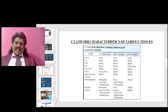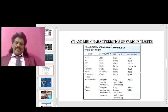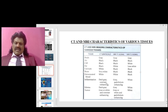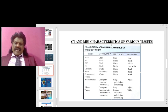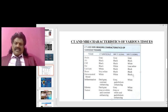Fat appears black on CT and white on T1 and less white on T2. Calcium appears white on CT and black on both T1 and T2. Bone appears very white on CT and black on both T1 and T2. Extravasated blood appears white on T1 and black on T2. Inflammation and edema appear dark gray on T1 and white on T2 — with gadolinium enhancement on T1 for inflammation. Tumors appear gray on CT and T1, and white on T2.